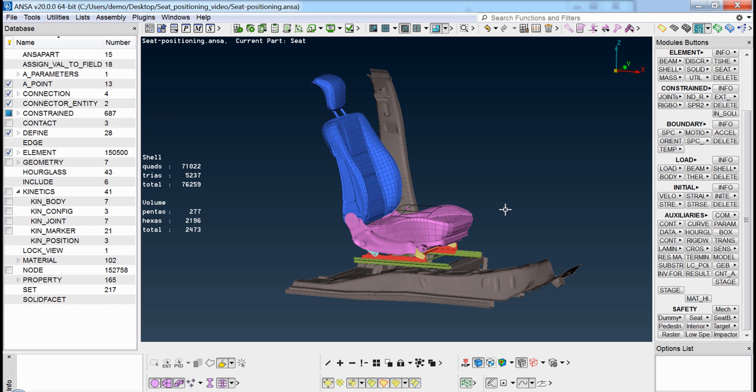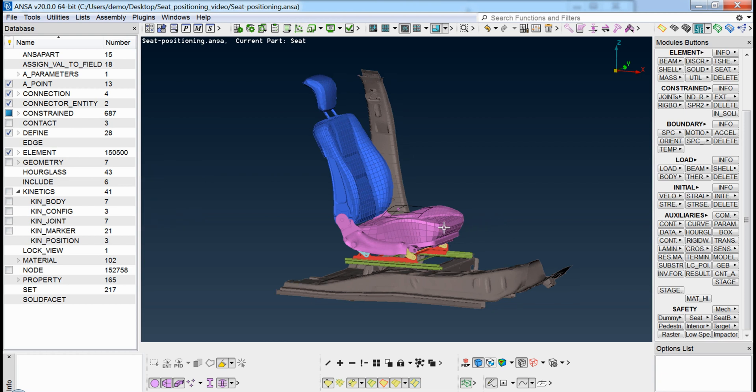Hello! In this video we're going to give you a brief introduction to the seat positioning capabilities of UNSER.